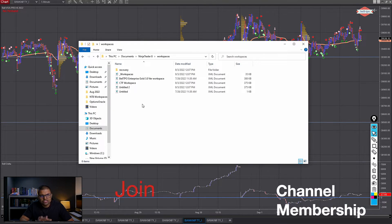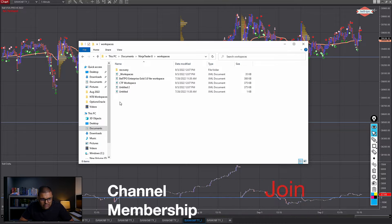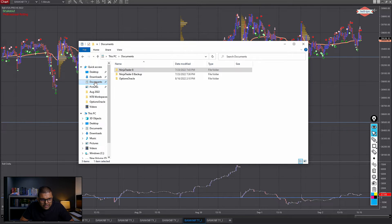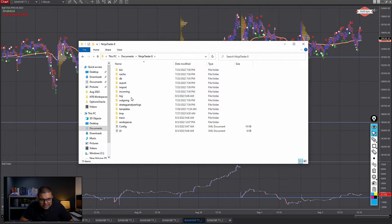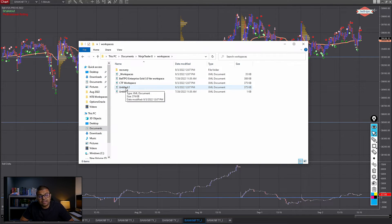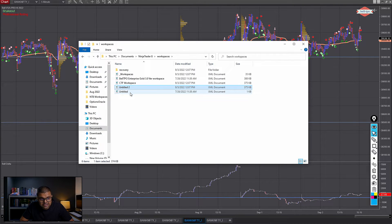Then what you do once you save this, you go to documents, Ninja Trader 8, workspaces, and here's that workspace I just saved, untitled two.